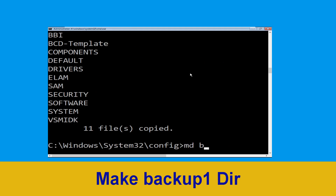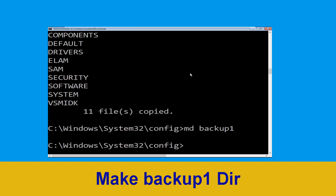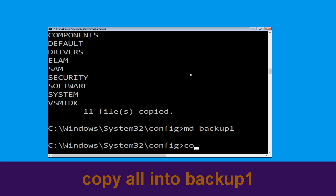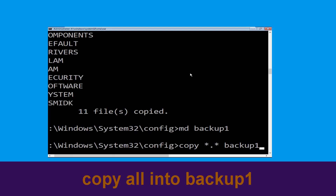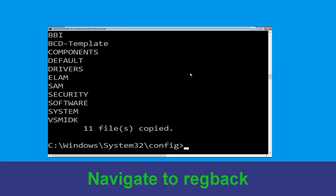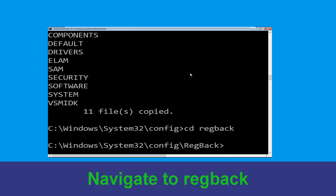Now execute the command md backup1 and hit enter. Now type copy *.* backup1 and hit enter. Then type cd regback and hit enter.